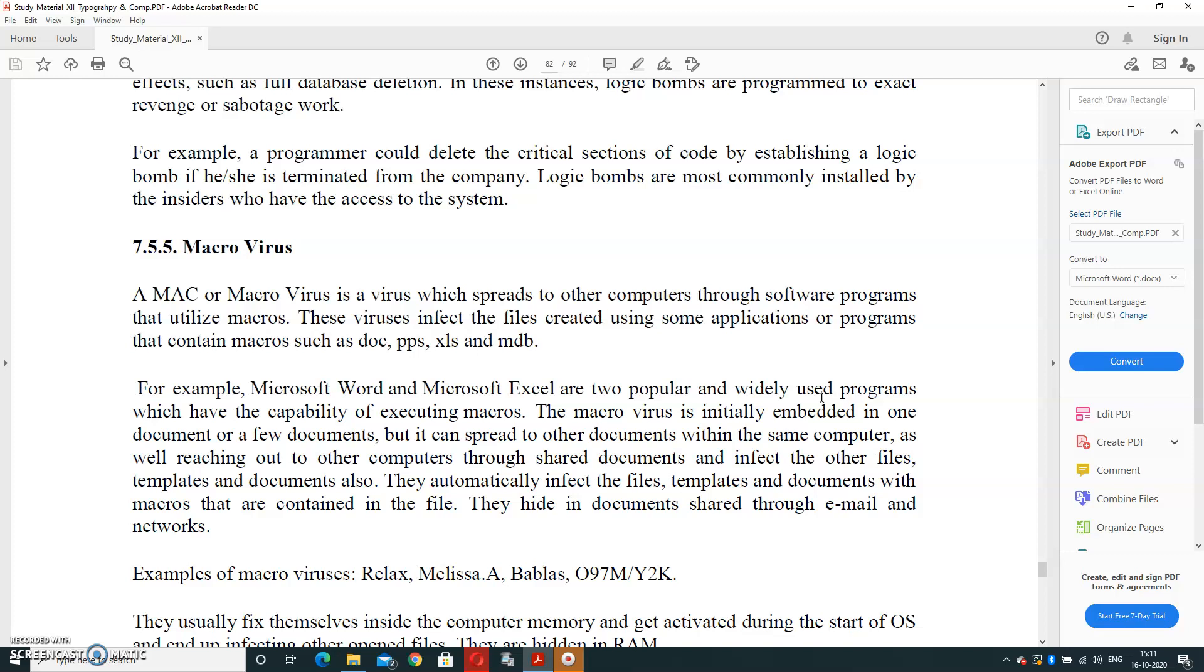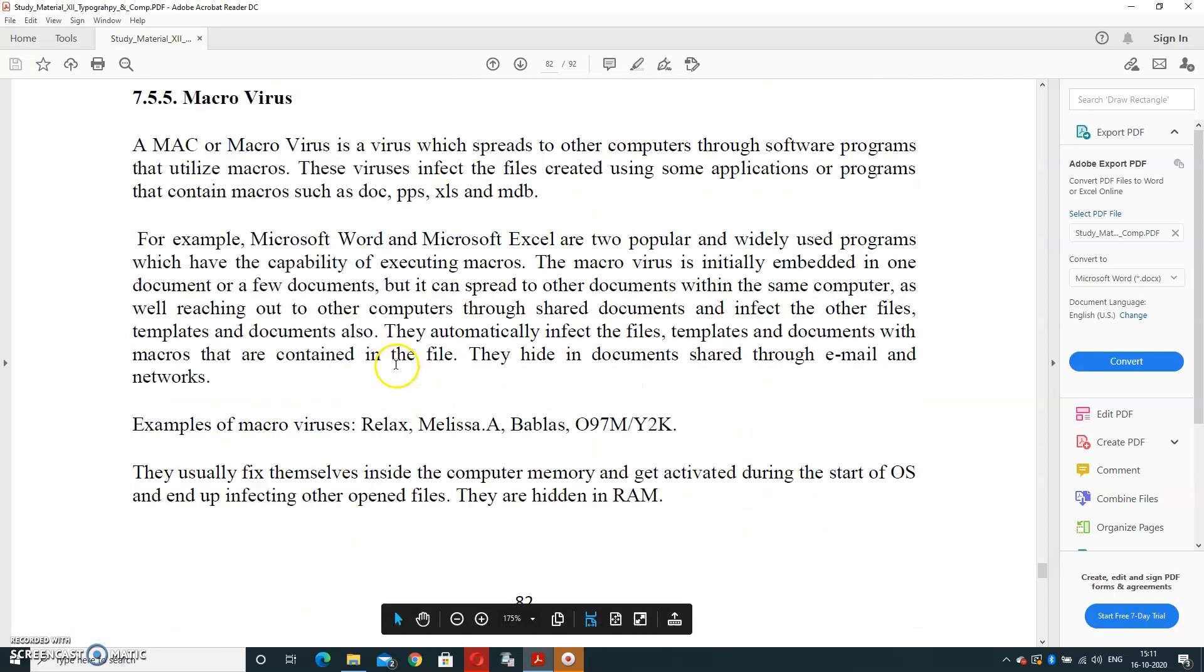For example, Microsoft Access and Excel are two popular and widely used programs which have the capability of executing macros. So the macro virus is initially embedded into one document or few documents, but it can spread to other documents within the same computer as well as reach out to other computers through shared documents and infect other files also. An example of macro virus is Relax.